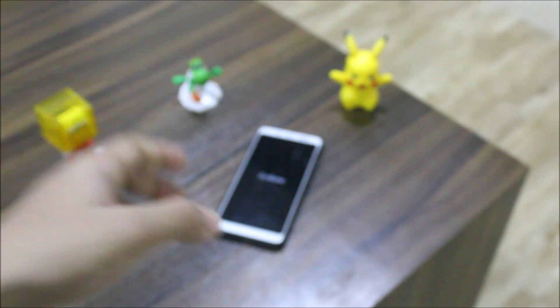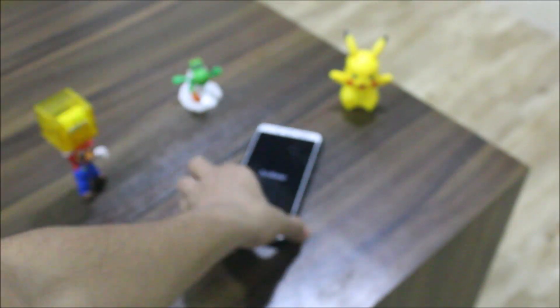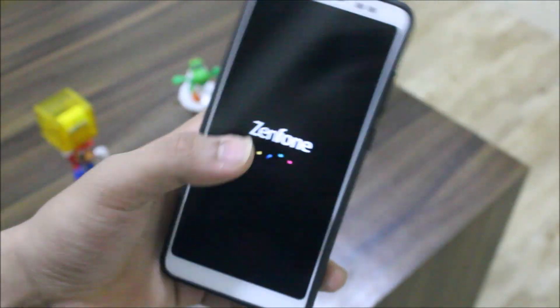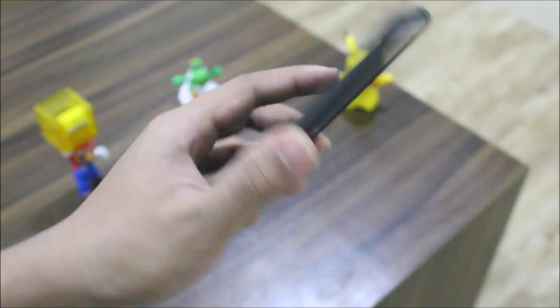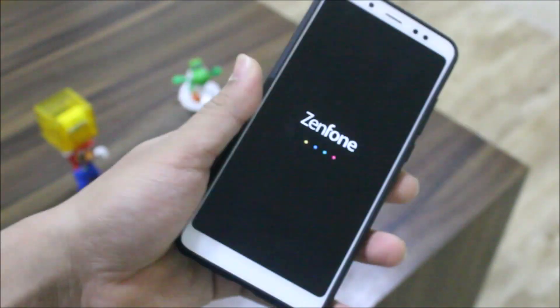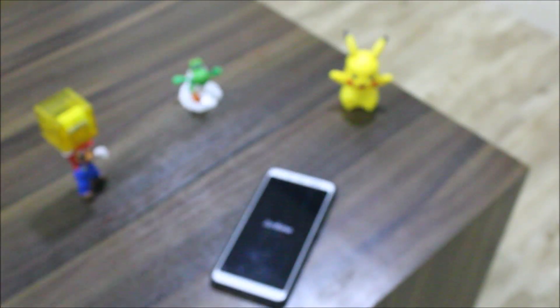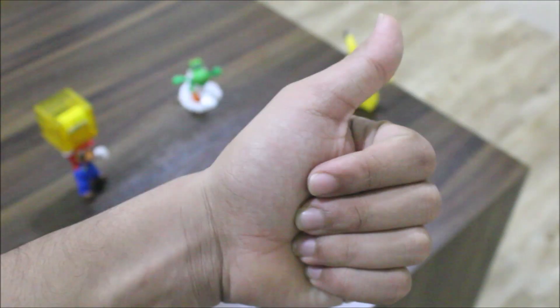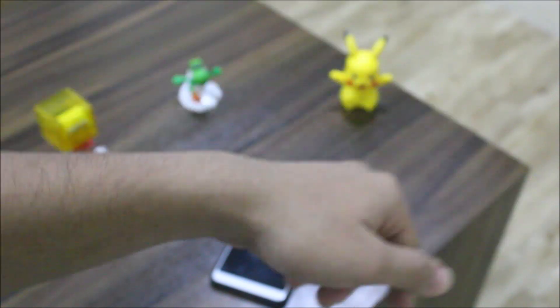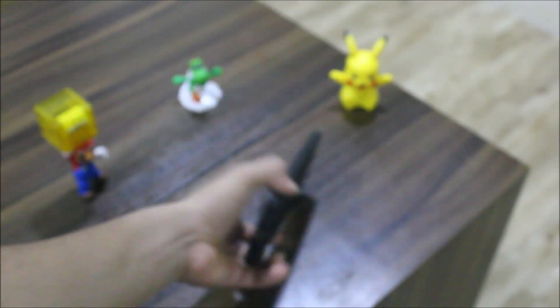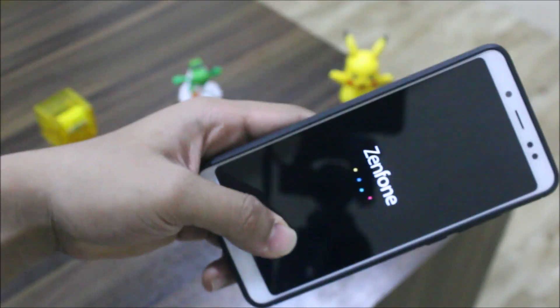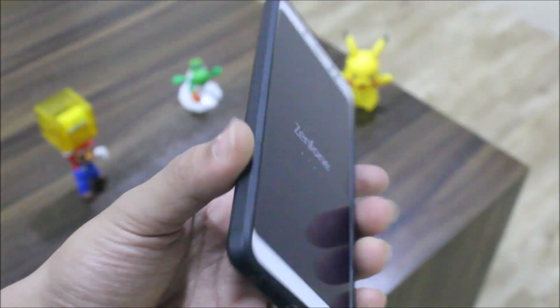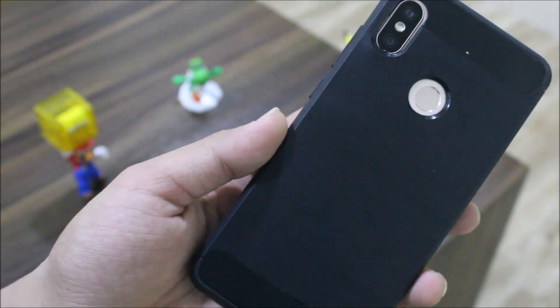That's it for the video for the ZenUI port for Redmi Note 5 Pro. If you want more videos on the Redmi Note 5 Pro and more updates on this, just subscribe to this channel. If you liked this video please press the like button, if not then the dislike button. Subscribe for more videos and I'll see you guys in the next one. Bye bye.